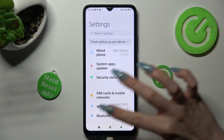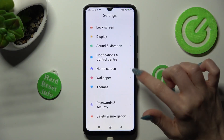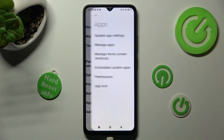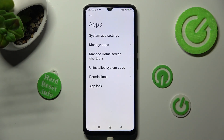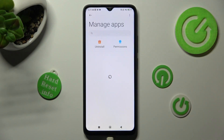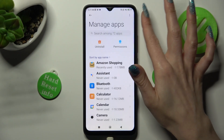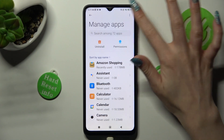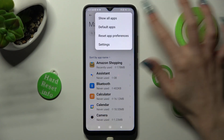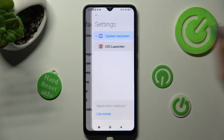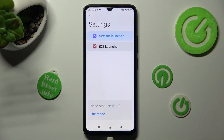In settings you need to access the apps section and then click on manage apps. Finally, tap on those three dots at the top right corner of your app, click on default apps and tap on launcher. Lastly, click on iOS 1.